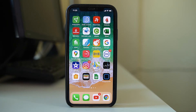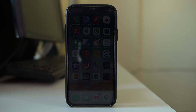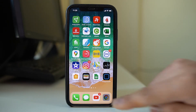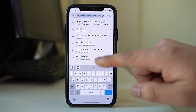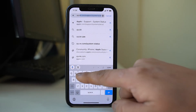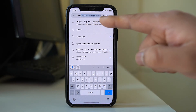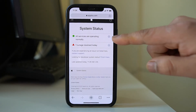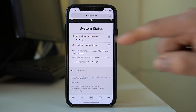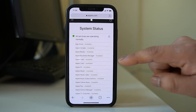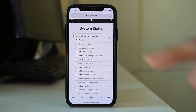The last thing to check is whether the Apple server itself is down. Open a browser and go to apple.com/support/systemstatus. Once the page loads, tap the plus button next to the services list and verify that the App Store shows as available and that all services are operating normally.